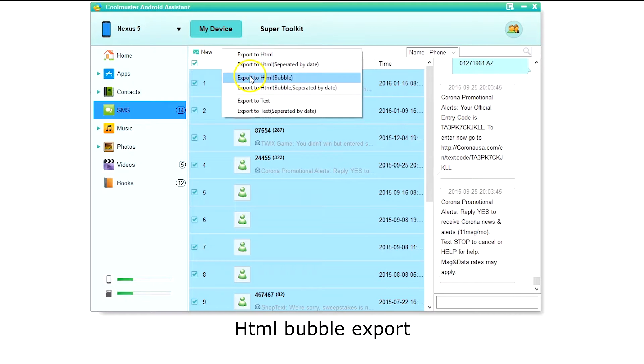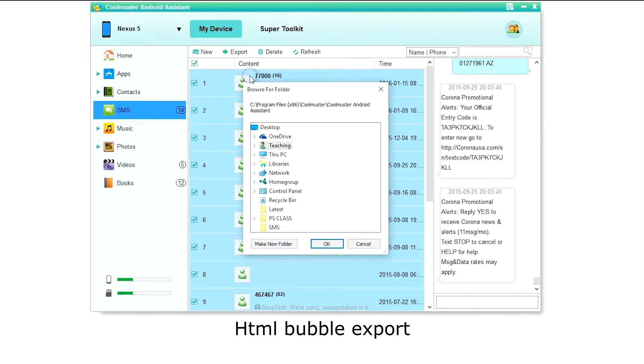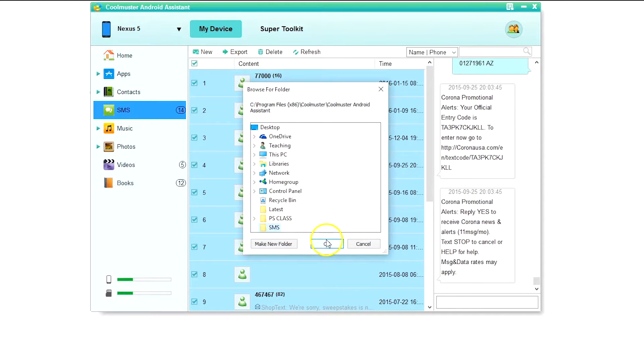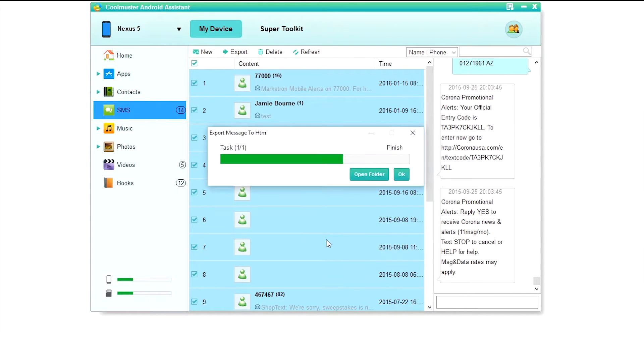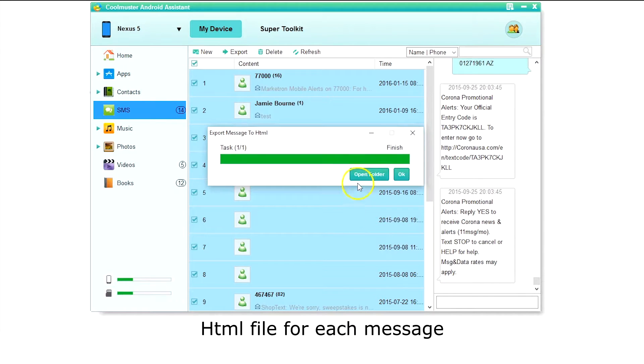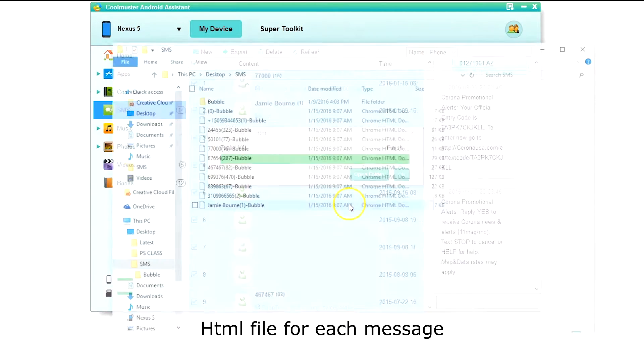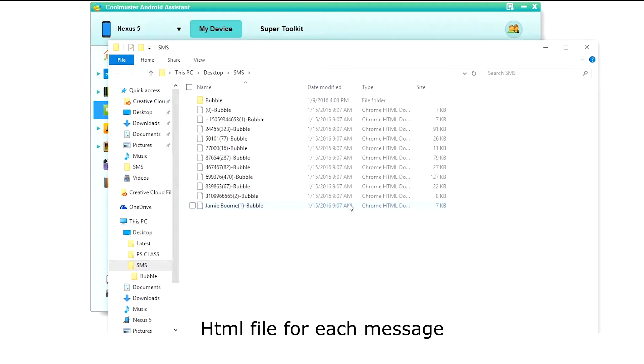Now let's do HTML bubble. The folder will contain an HTML file for each of your text messages.